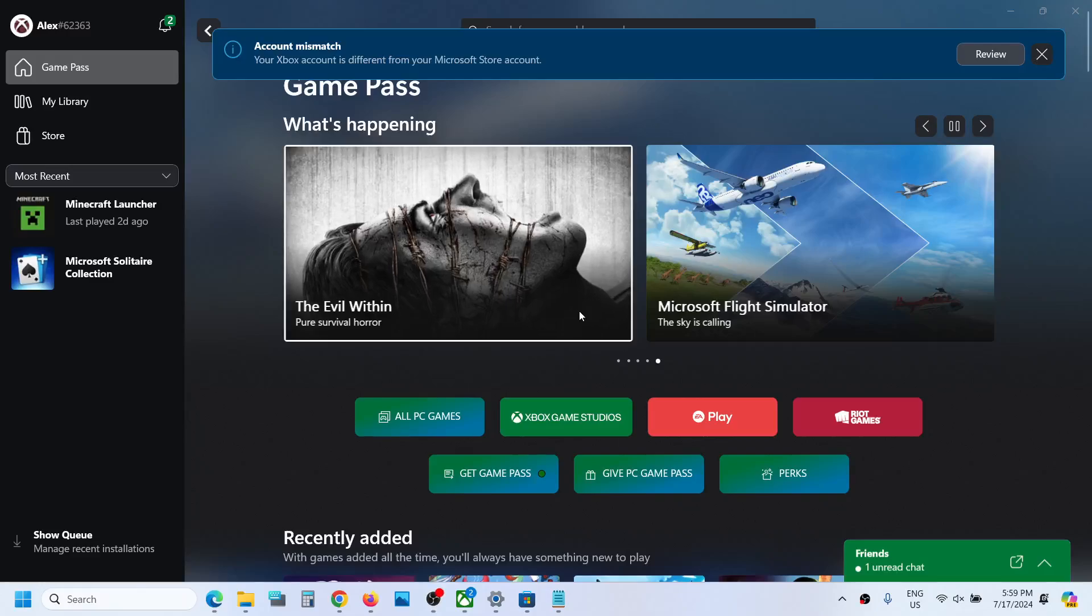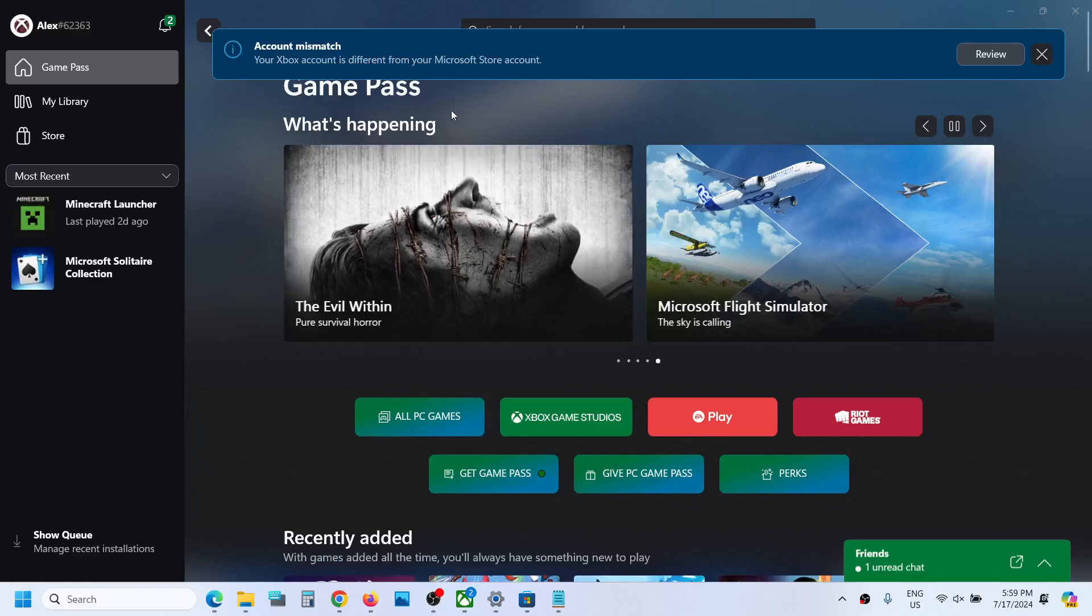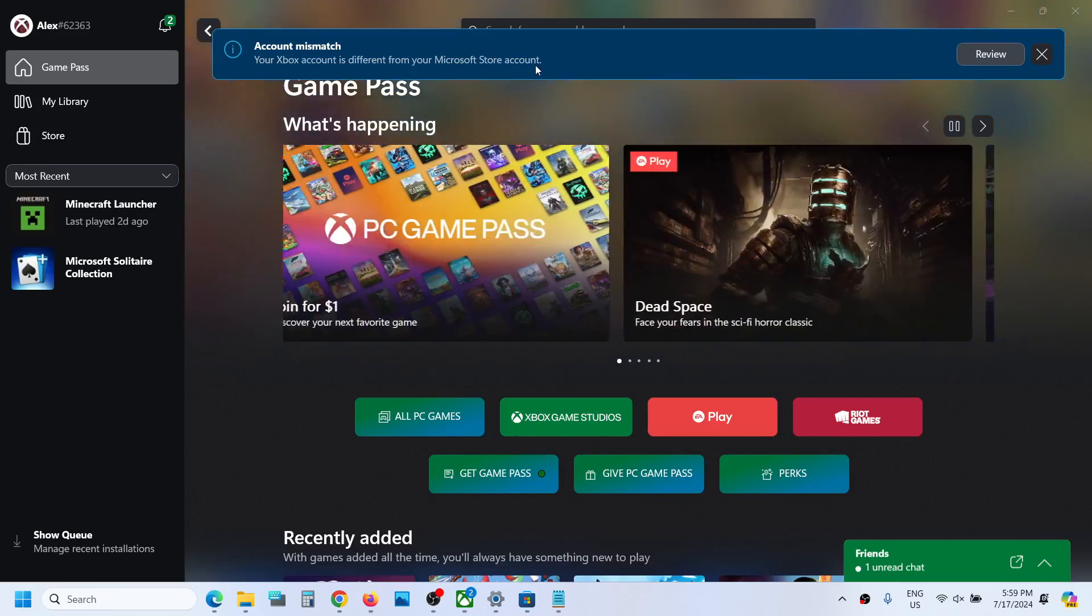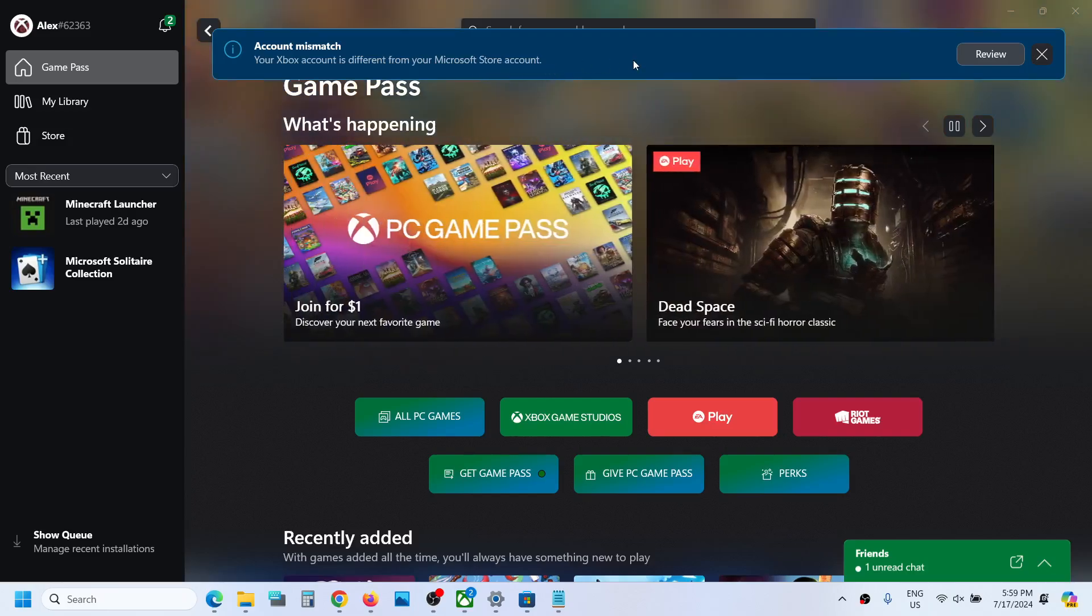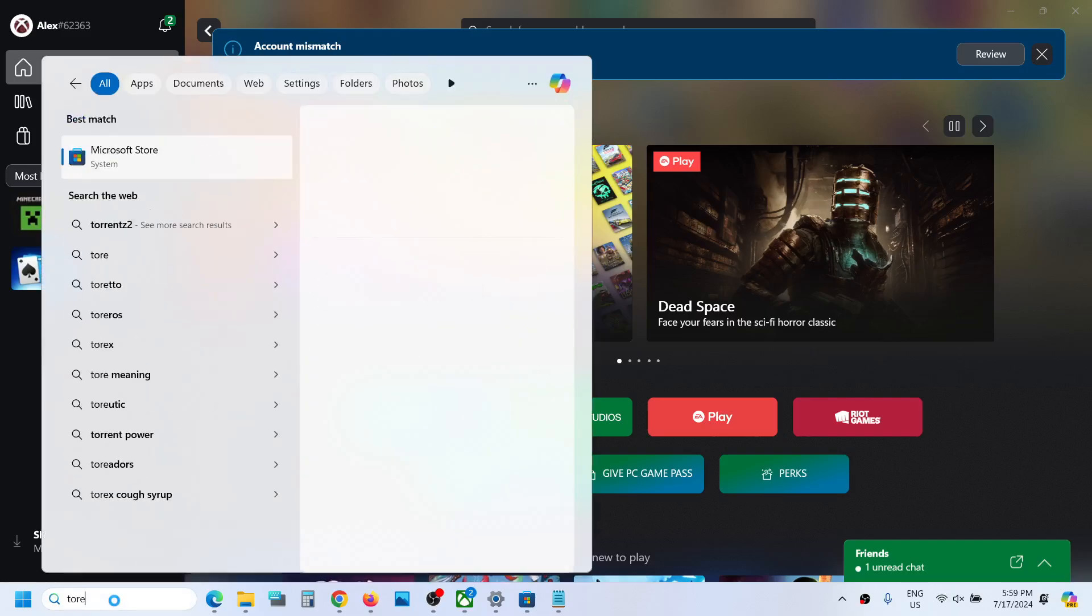Hello guys, welcome to my channel. If you see an error on your Xbox app that says 'account mismatch' - your Xbox account is different from your Microsoft Store account - to fix it, open Microsoft Store on your computer.